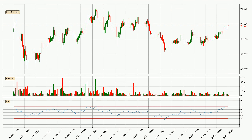Jumping to the three hourly relative strength index, the current three hourly RSI of 67 is located in the upper region, meaning that the price is being overbought and we can expect a comeback or for the price to remain on track for some time.